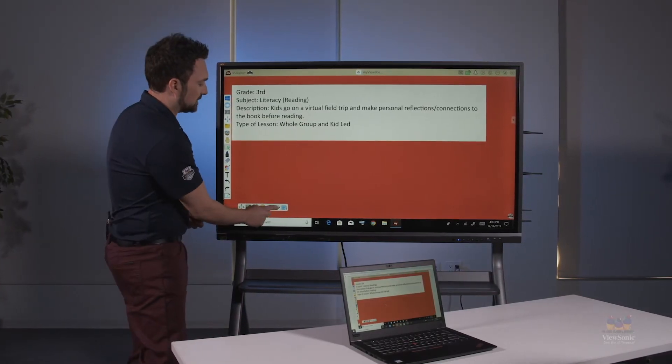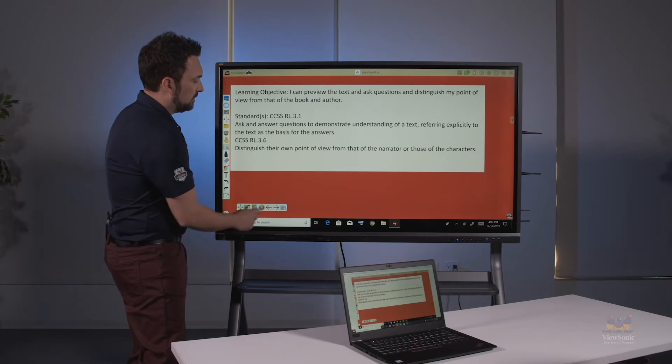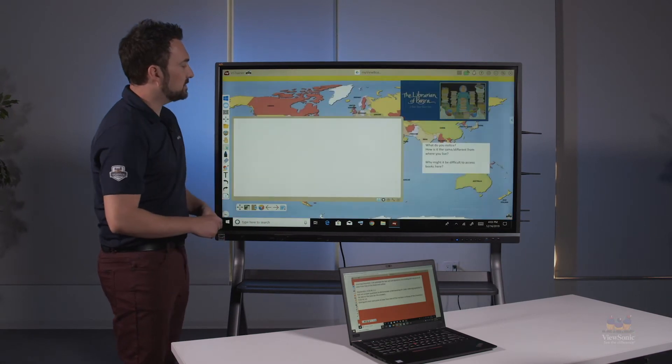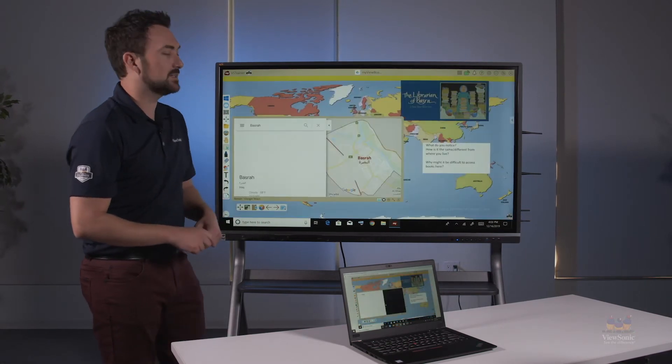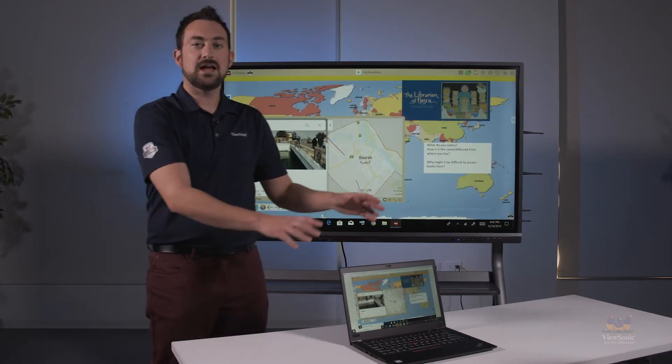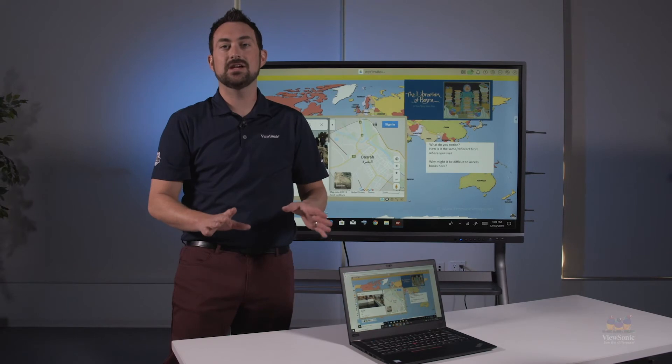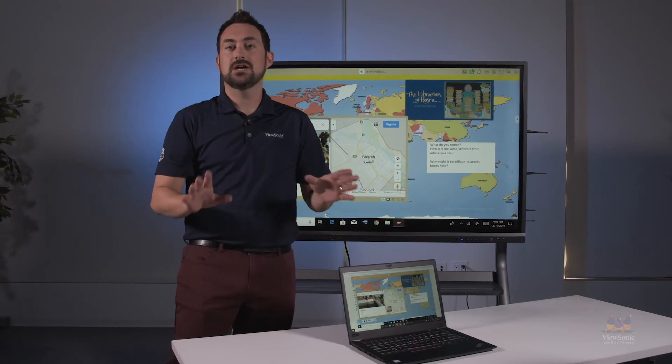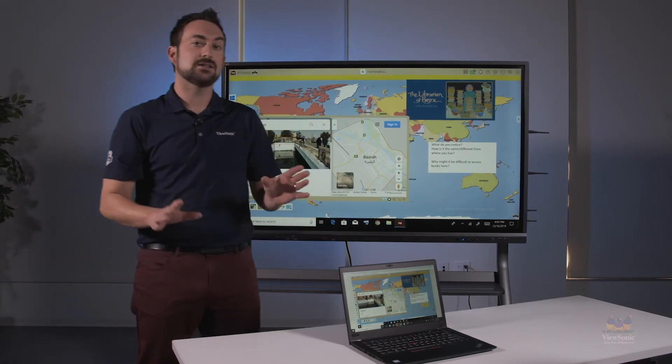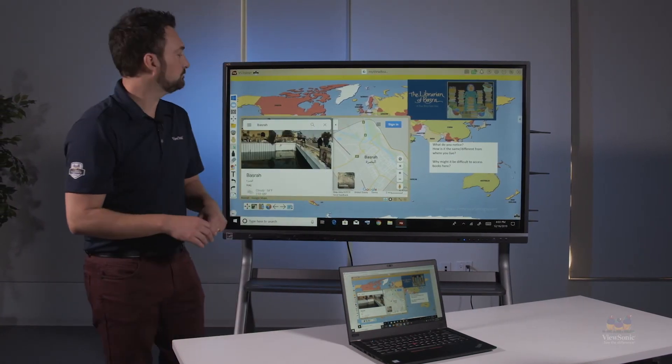So as I activate different pages here and transition, it's live. Whether I annotate, play videos, anything like that, it's going to be instant.